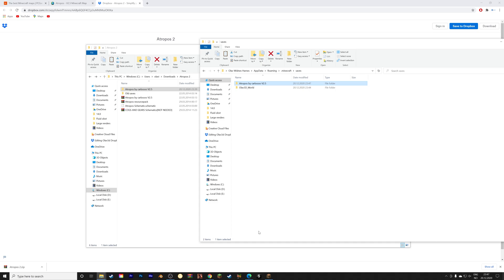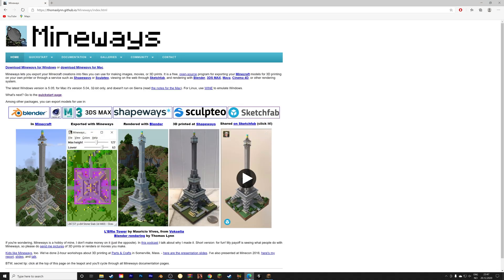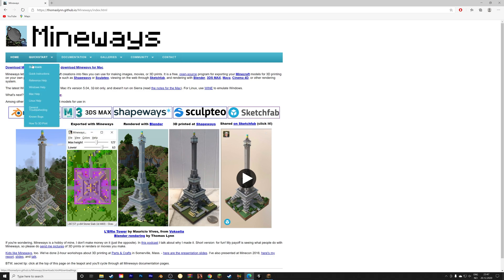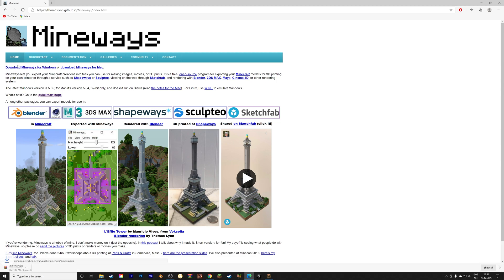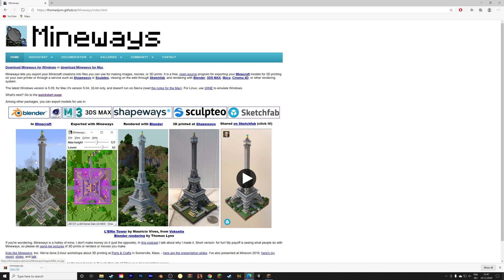And then we're going to download a program that can convert this for us into an object file. So make sure to download Mineways, which is free, and I will provide a link to it in the description.